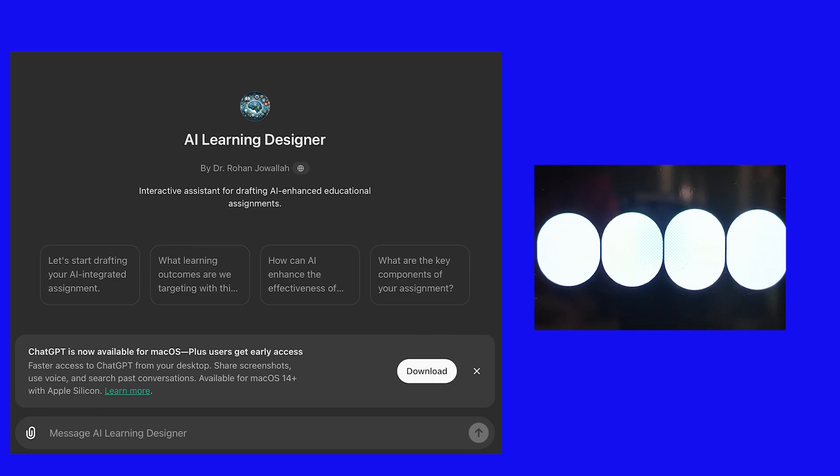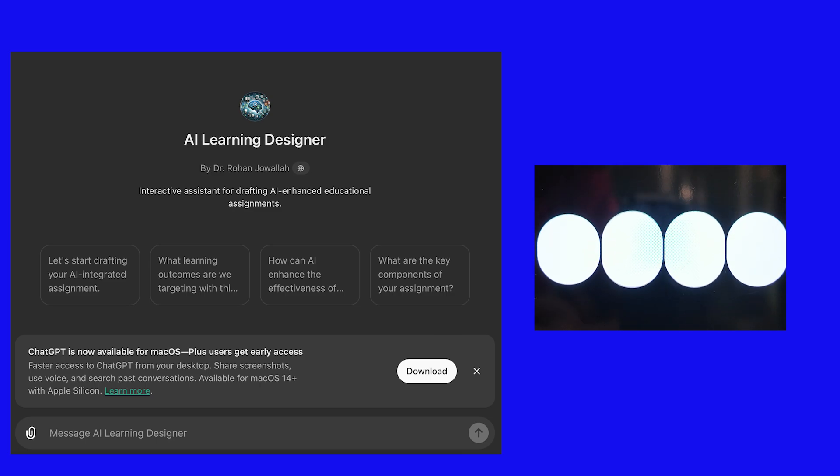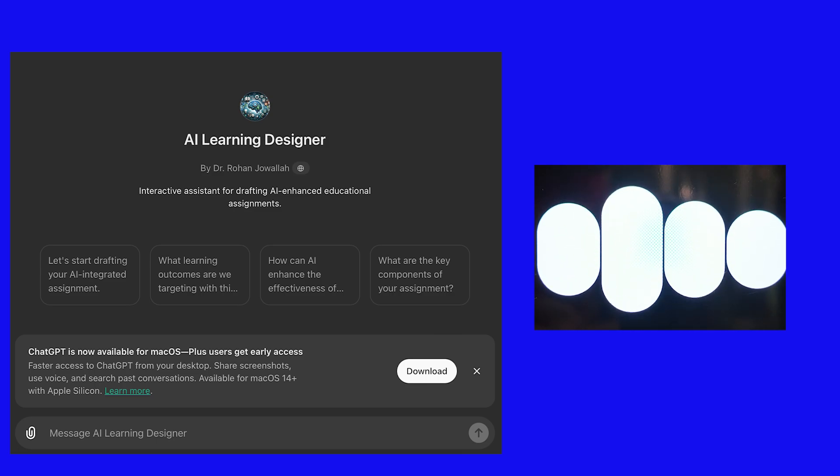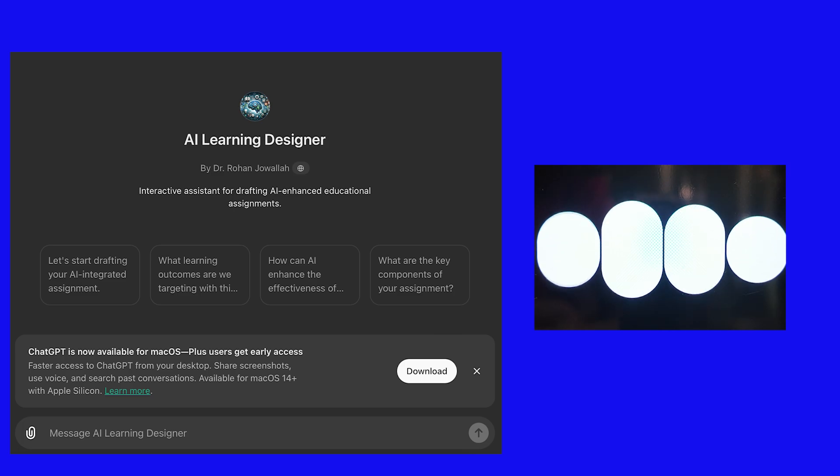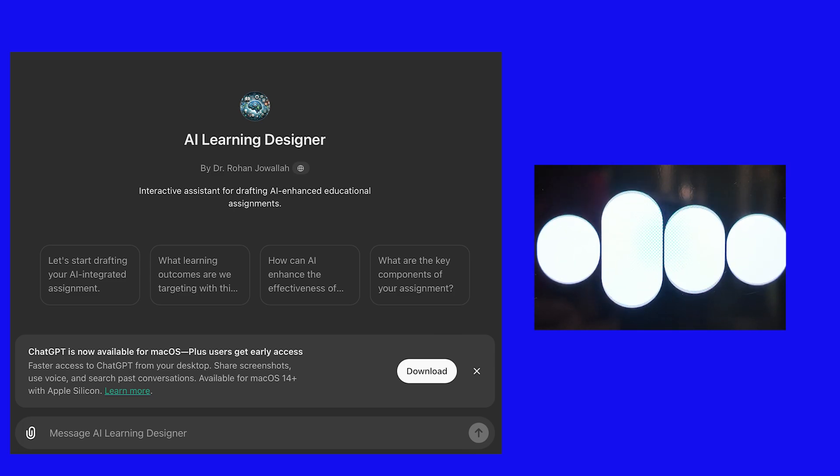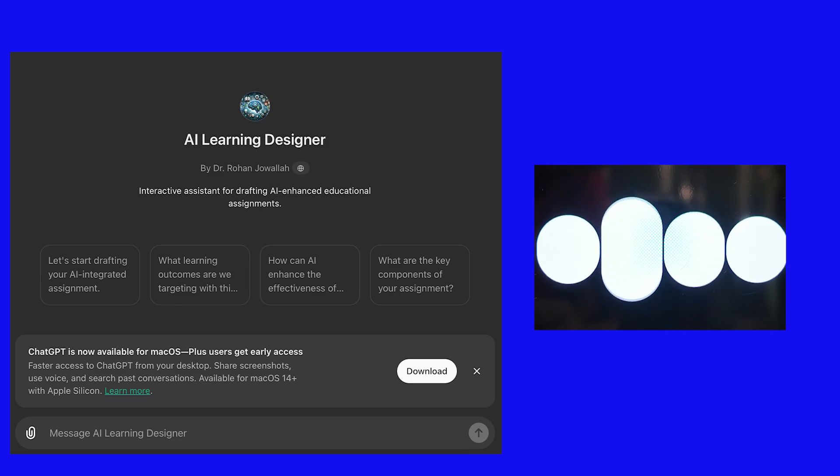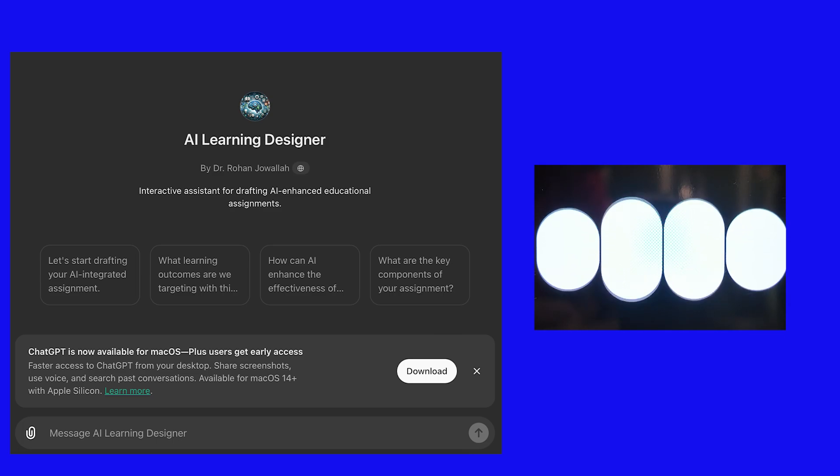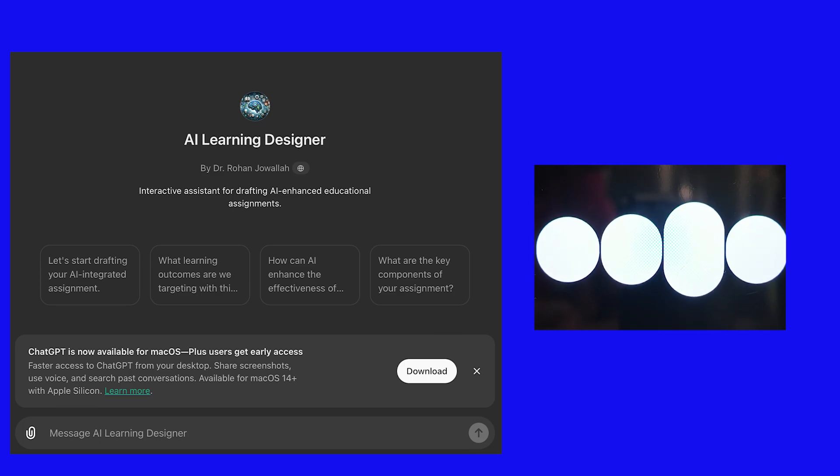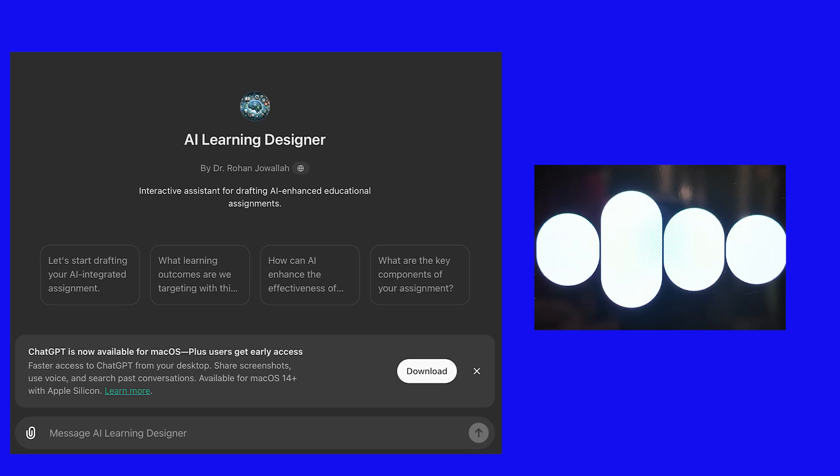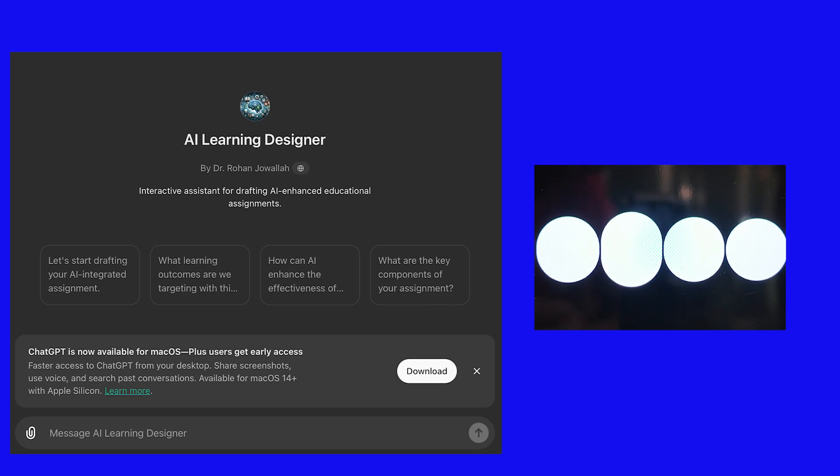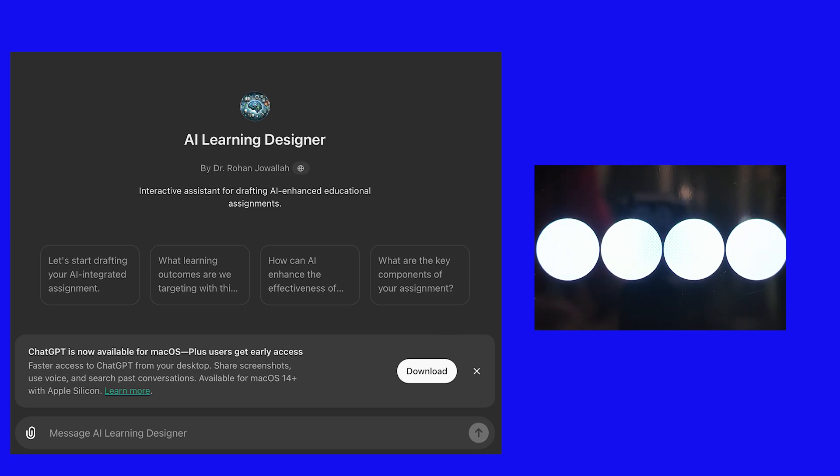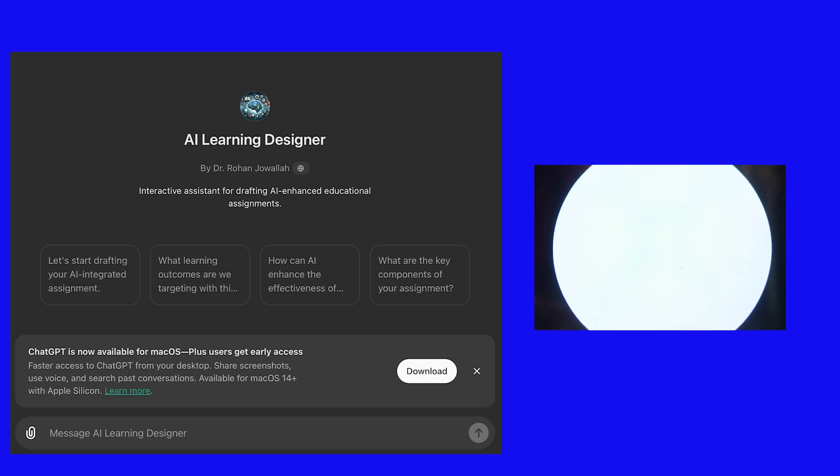Three: developing critical thinking questions. Design questions that require higher-order thinking, analysis, and synthesis. These types of questions are less likely to be fully answered by AI without significant student input. Four: interactive and project-based assignments. Use project-based learning and interactive assignments that require ongoing collaboration, presentation, and real-time problem solving. Would you like to develop a specific assignment using these strategies? If so, please share the subject or topic you're working on.